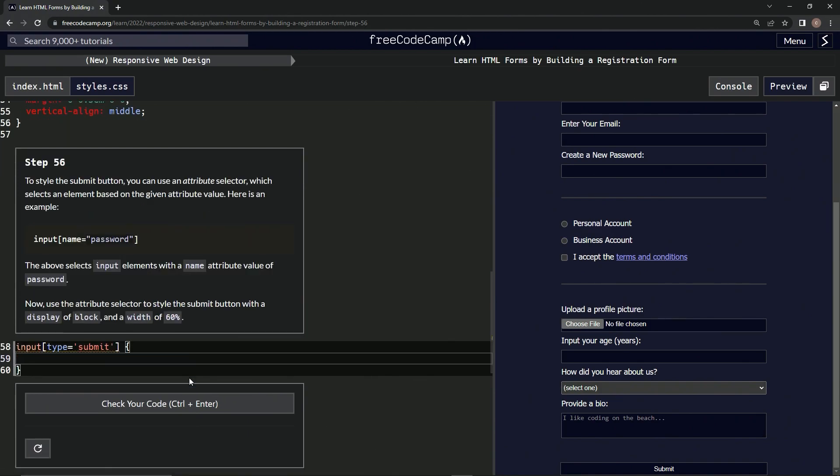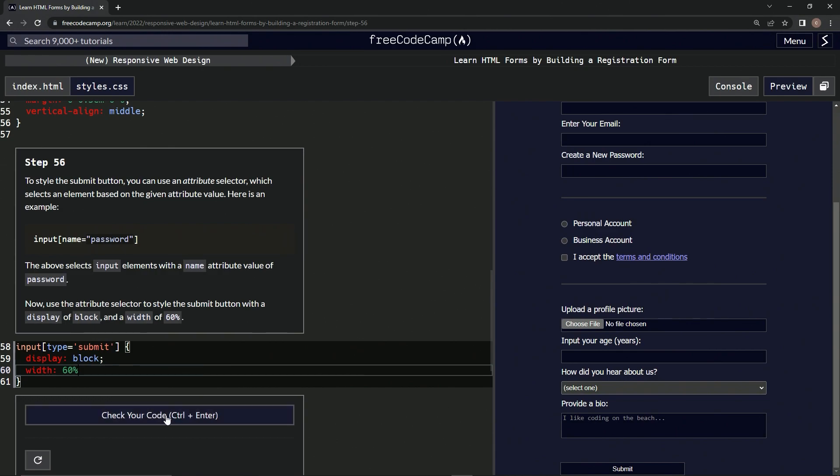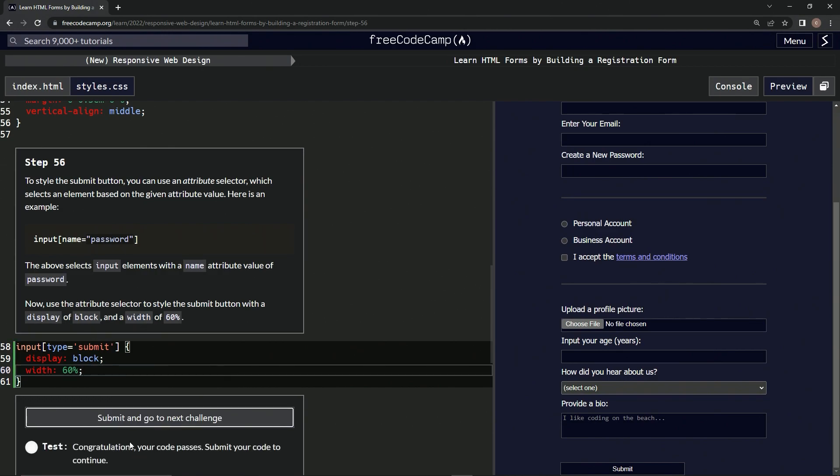braces, and then do what we usually do. We're going to say display: block; and then a semicolon, and then width of 60%. All right, and you see it changed up to this. Let's check—it looks